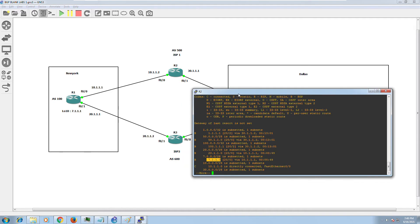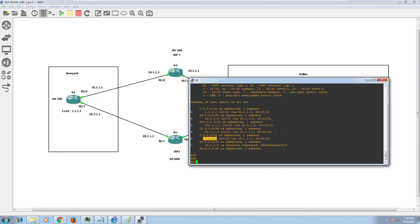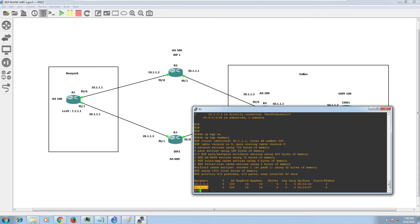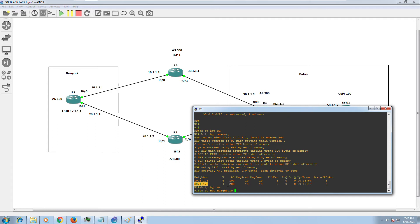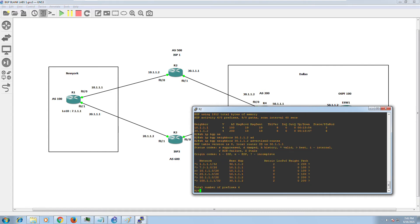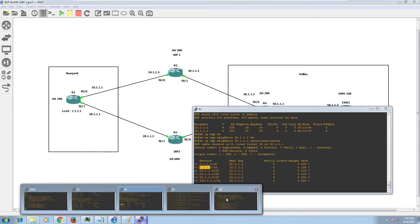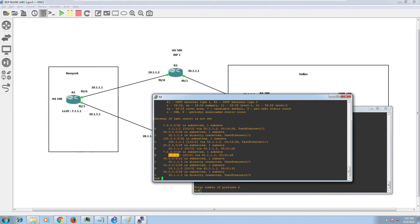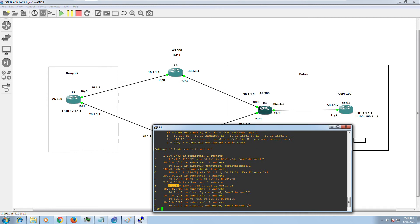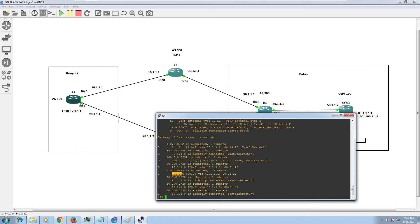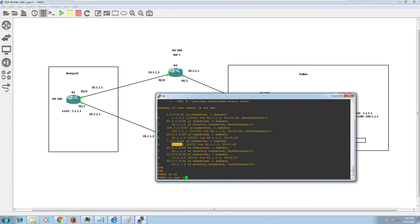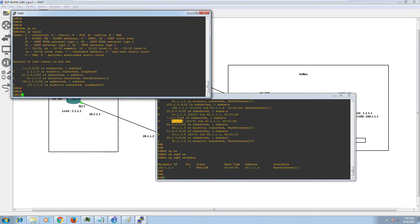Now let's verify Router 2 is advertising that route to Router 4. Running 'show ip bgp summary' on Router 2, the neighbor for Router 4 is 30.1.1.2. Using 'show ip bgp neighbor advertise-routes', it confirms Router 2 is advertising the 7.1.1 network. Logging into Router 4 and checking 'show ip route', Router 4 now has 7.1.1 in its routing table. OSPF is up between Router 4 and External Switch.